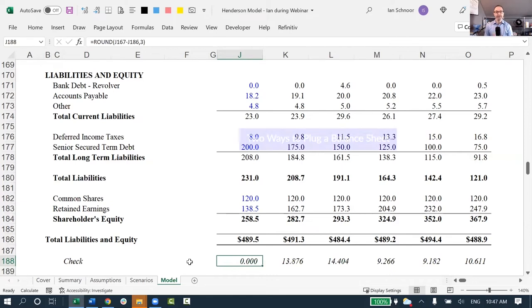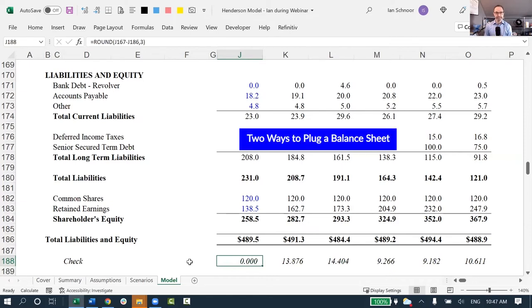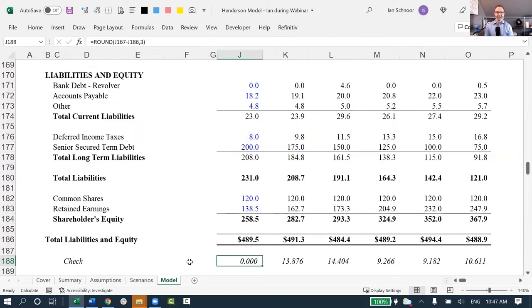Now, actually, there are two different ways that people can plug their balance sheets, and I'm going to walk through very quickly both of them right now. In case you're ever tempted, you'll know why not to do them, or in case you ever encounter this, you'll know what you're looking for.